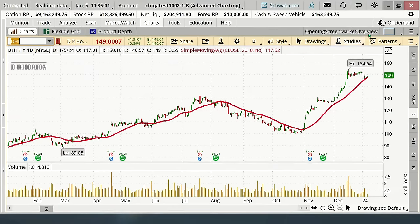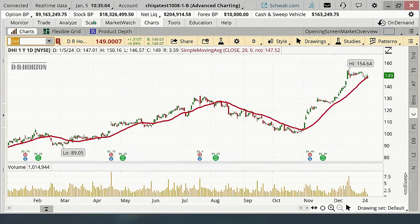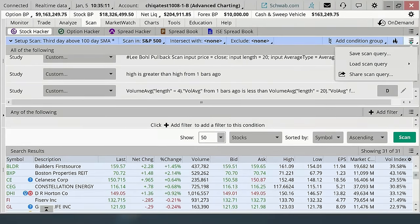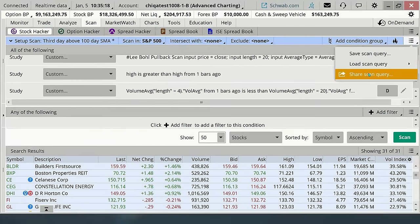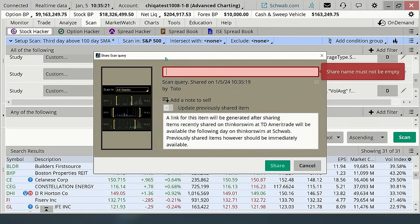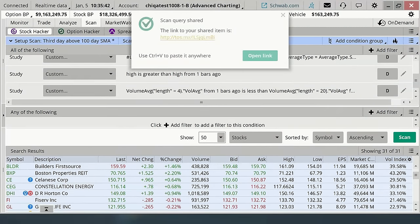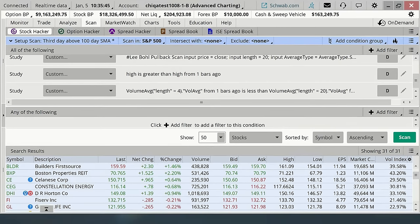Now let's share this scan. I'm going to save it and name it 'Pullback to Moving Average of Your Choice with Volume,' then click Share and post the link in the chat. I'll also put it in the notes if you want to watch this on the recording.